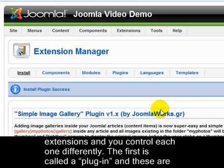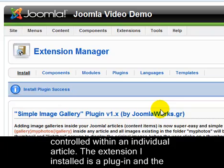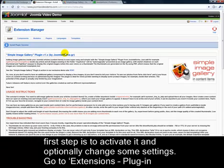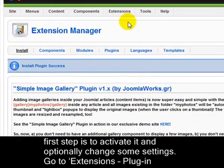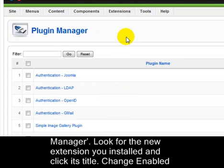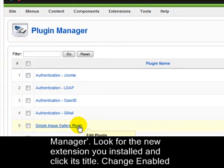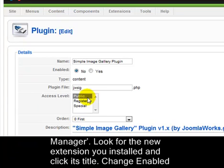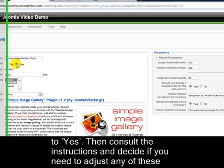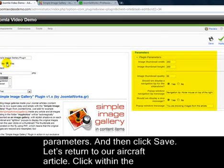The first is called a Plugin, and these are controlled within an individual article. The extension I installed is a Plugin, and the first step is to activate it, and optionally change some settings. Go to Extensions, Plugin Manager. Look for the new extension you installed and click its title. Change Enable to Yes. Then consult the instructions and decide if you need to adjust any of these parameters, and then click Save.